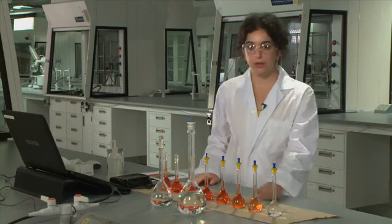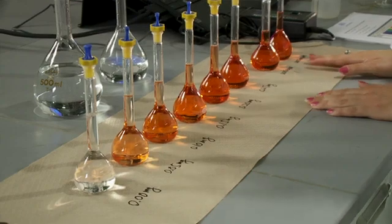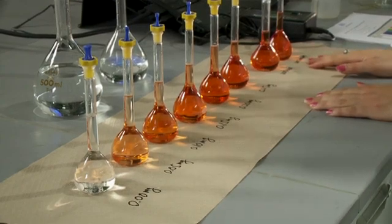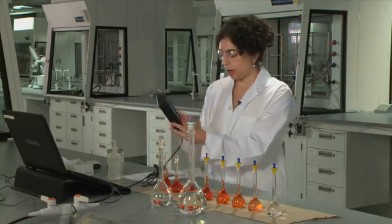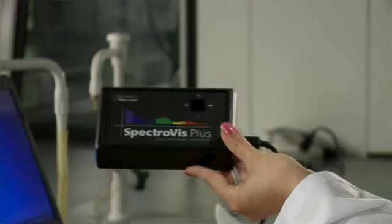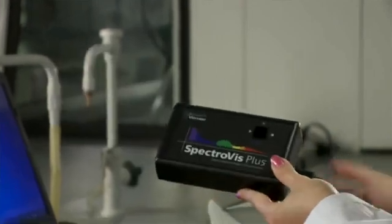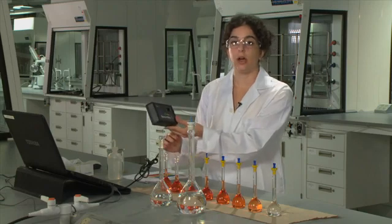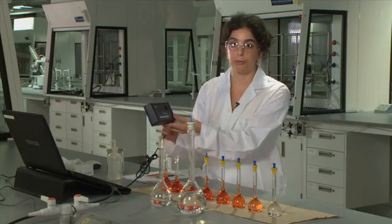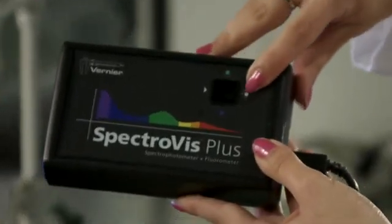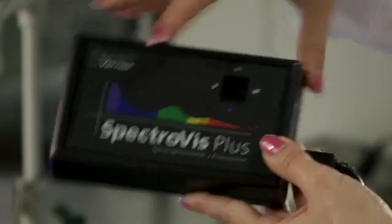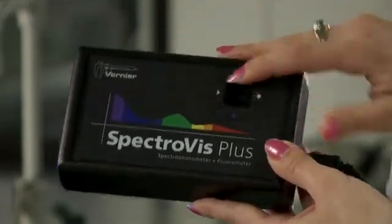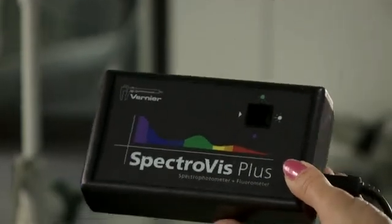Once you have prepared your standard solutions and your two unknowns, you'll then be ready to run your measurements on the spectrophotometer. The spectrophotometer that you'll be using looks like this. It's got a USB cable that connects it up to a laptop computer containing software that you're going to be using to run your measurements. The lamp of the spectrophotometer is on this side, and the detector is on this side. It has a holder that will be able to contain a cell where you'll put your sample in.